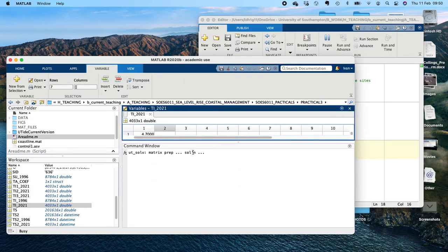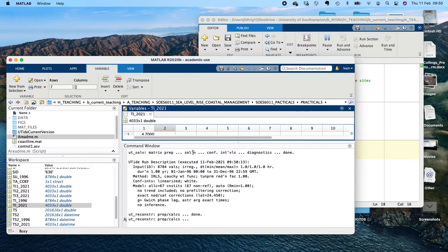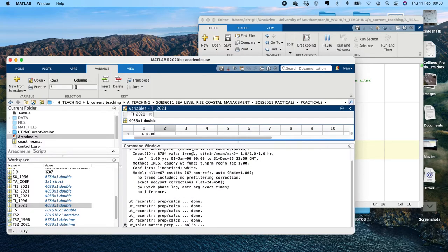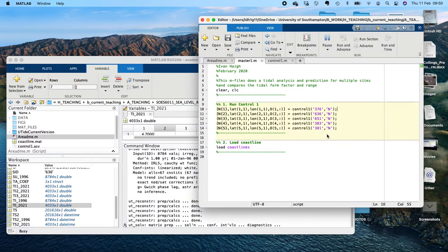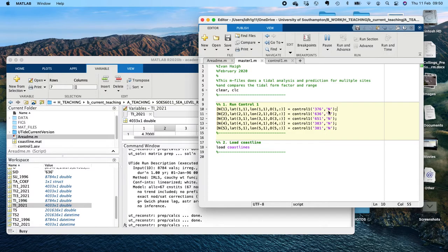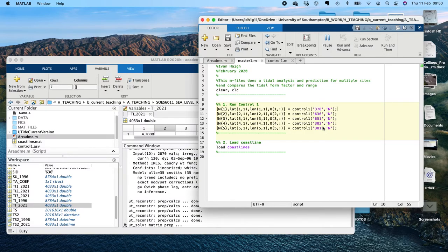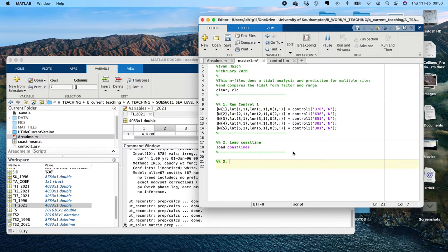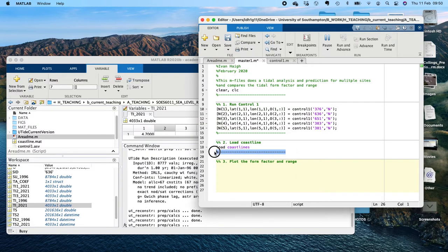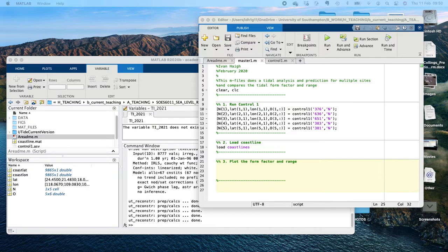Unfortunately the tidal analysis is a little bit slow — UTide is a bit slow — so we're going to run this for all five sites and just be patient; it's going to take a minute. I've switched off the figures so it's not going to produce any figures, because I don't want to have to produce 15 figures. While we're waiting, we're going to plot the form factor and range for each of the five sites, and that's going to be our final step.